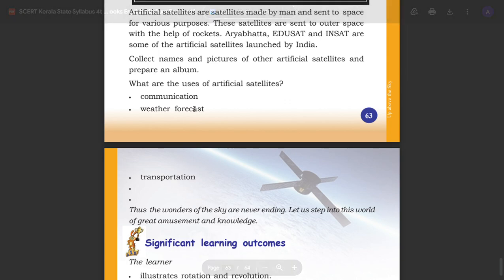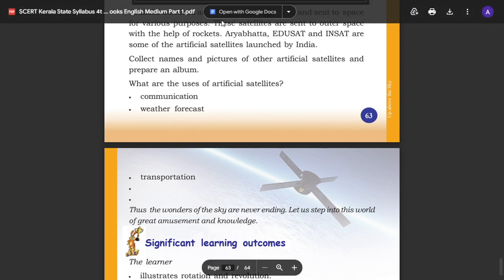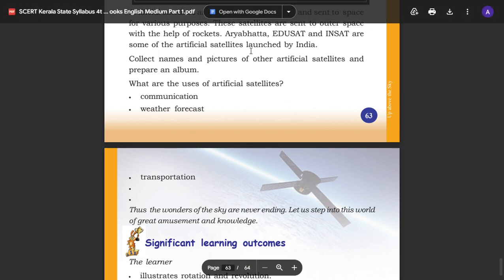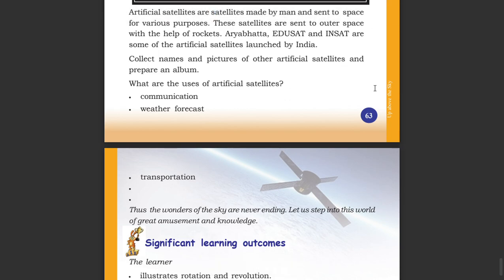You will need to know how to use artificial satellites. If you are interested in this, you will need to know how to use artificial satellites.